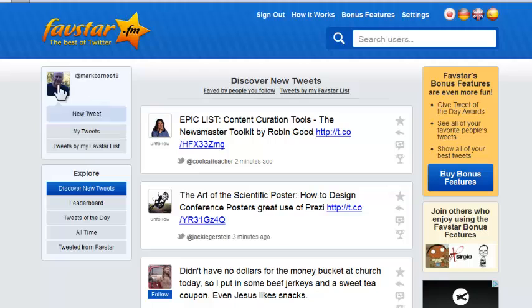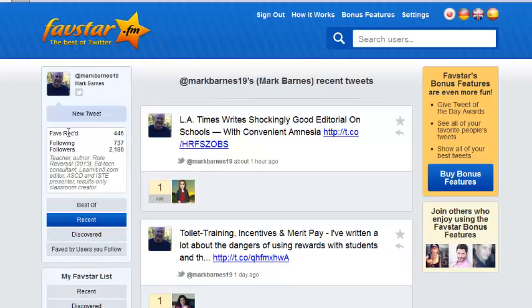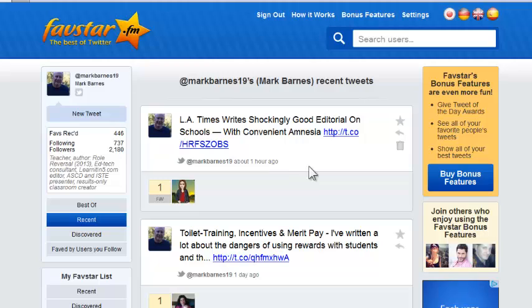What I'm going to do here is — this is me over here — so I can take a look at my tweets. This is really, to me, the most powerful part of Favestar. This is where I can take a look at my recent tweets and see who has favorited me.